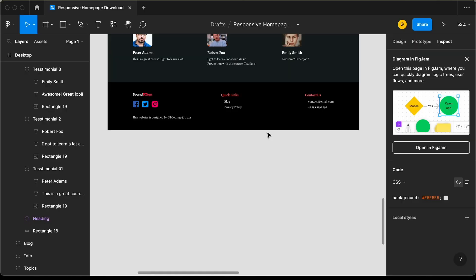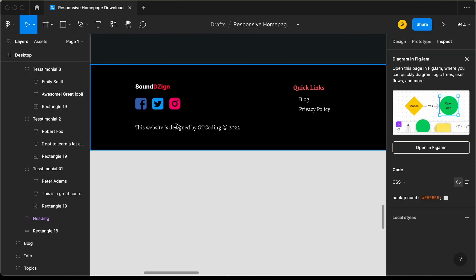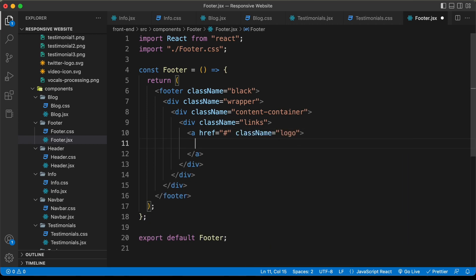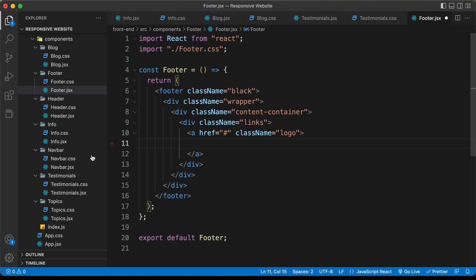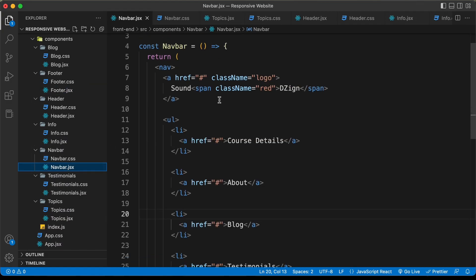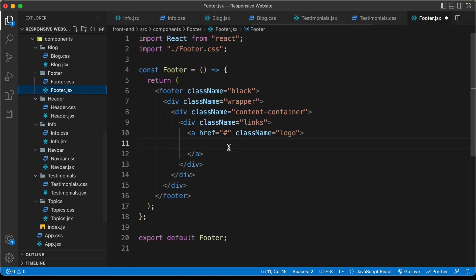In this division, the first thing we need to have is the logo. So let's create an anchor tag because for the logo, we need to also have a link. Let's type hash for now and give it a class name of logo. Now, if you open the navbar component, we can see we already have created this HTML for the logo, so I'll just copy this from here and paste it into the footer.